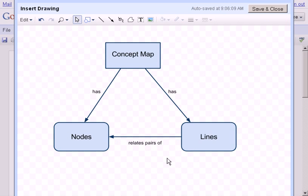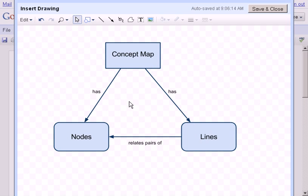So I've used this insert drawing tool to create these different nodes, these different boxes or different items, and then I can use the arrows and relationships to relate how that system or diagram or concept map goes together.